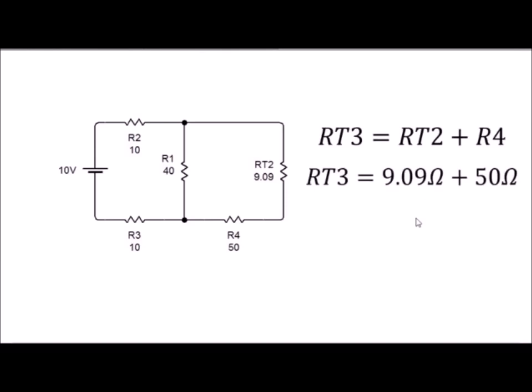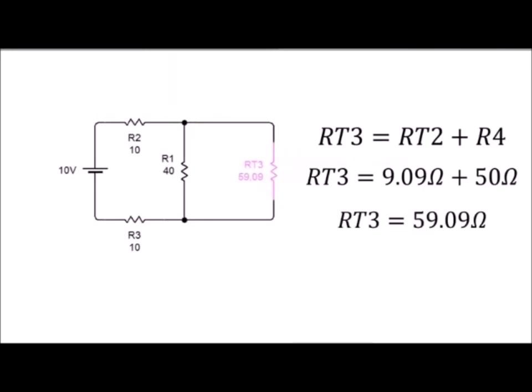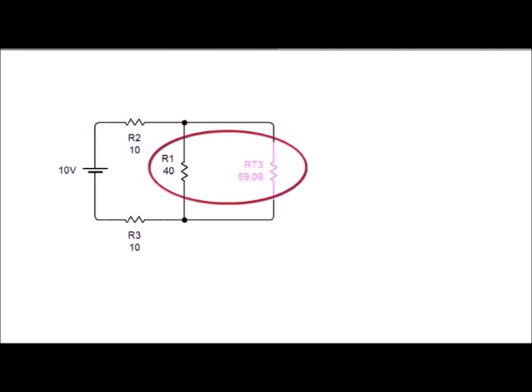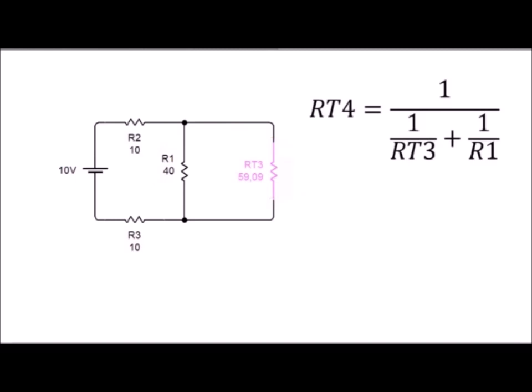Dándonos la siguiente fórmula, la resistencia total 3 igual a la resistencia total 2 más la cuarta. Dándonos un total de 59.09 ohmios. Dándonos el gráfico que tenemos a continuación.